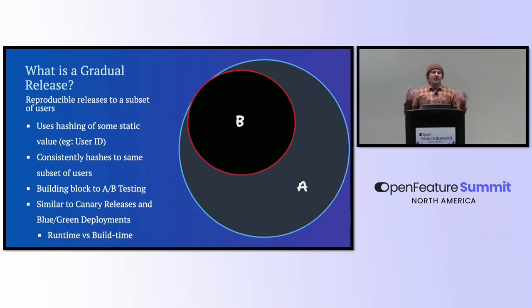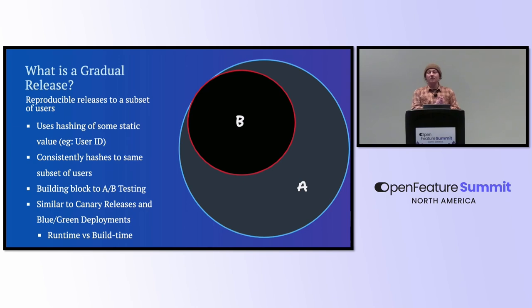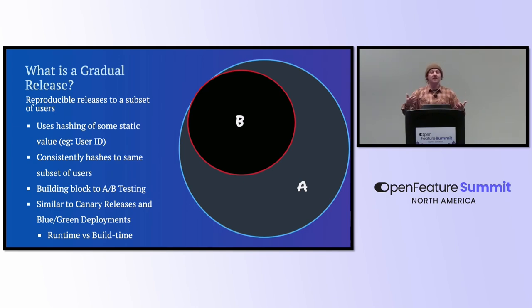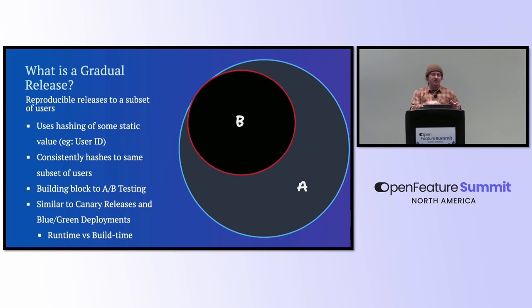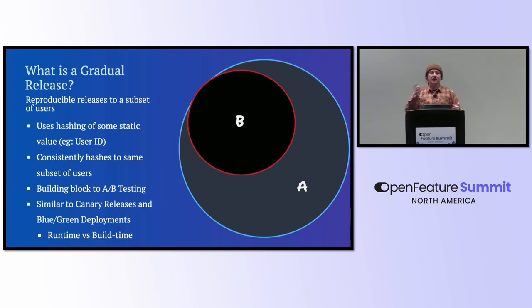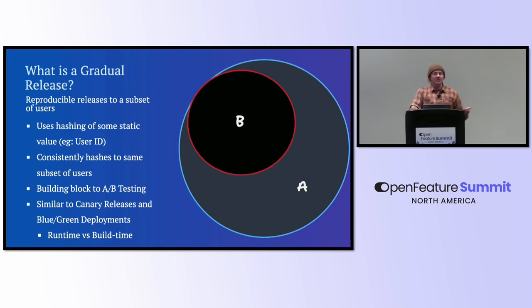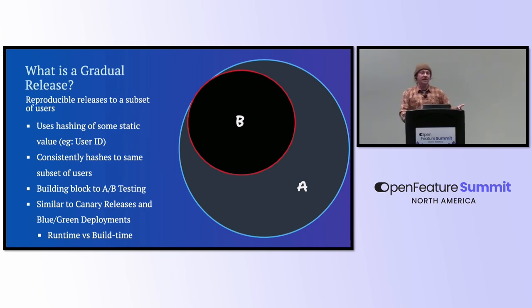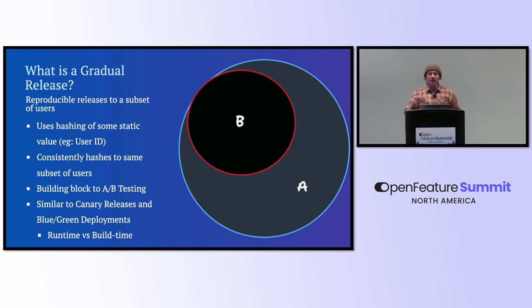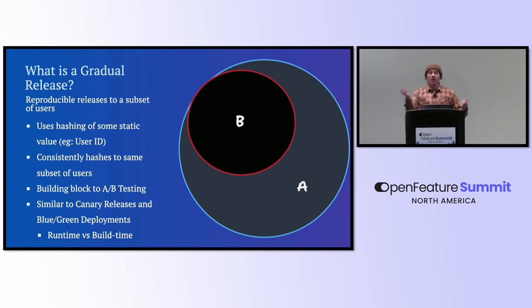But what is a gradual release? It's basically the building block to an A/B test. You're going to roll something out to a percentage of your users, and you want that to be a consistent rollout so that you can have the same check done on your server and on your client, and you're getting the same consistent set of users. You can add a seed to maybe get a different set of users, but you need to be consistent with that. Building block to A/B testing, similar to maybe canary releases or blue-green deployments, but feature flags for a gradual release need to be done at runtime, not build time. That's how you can change these things on the fly, nice and quick, and actually be able to turn off a feature that's maybe costing you money.